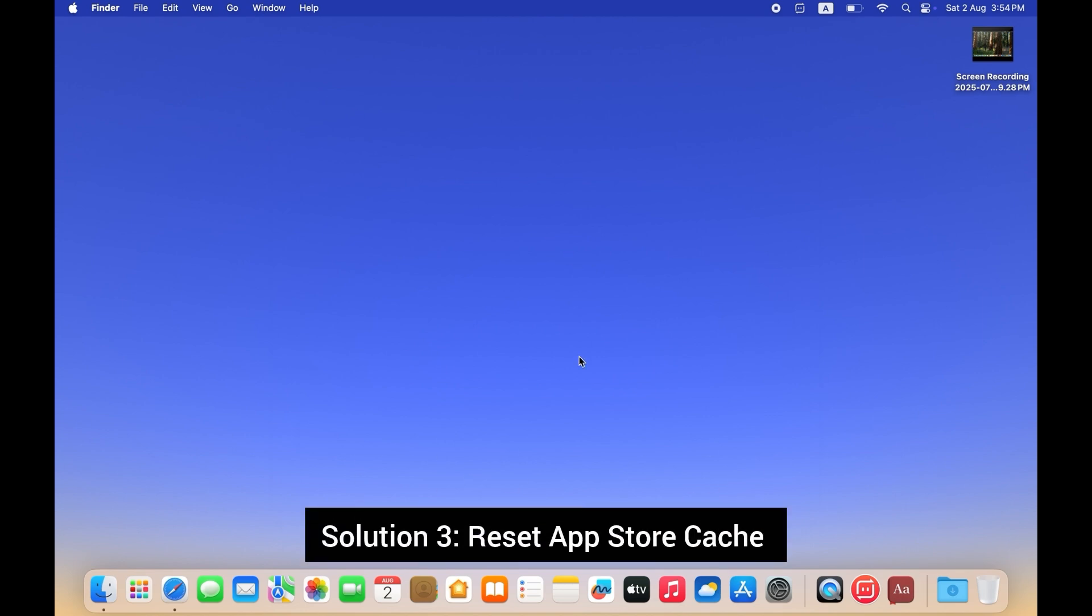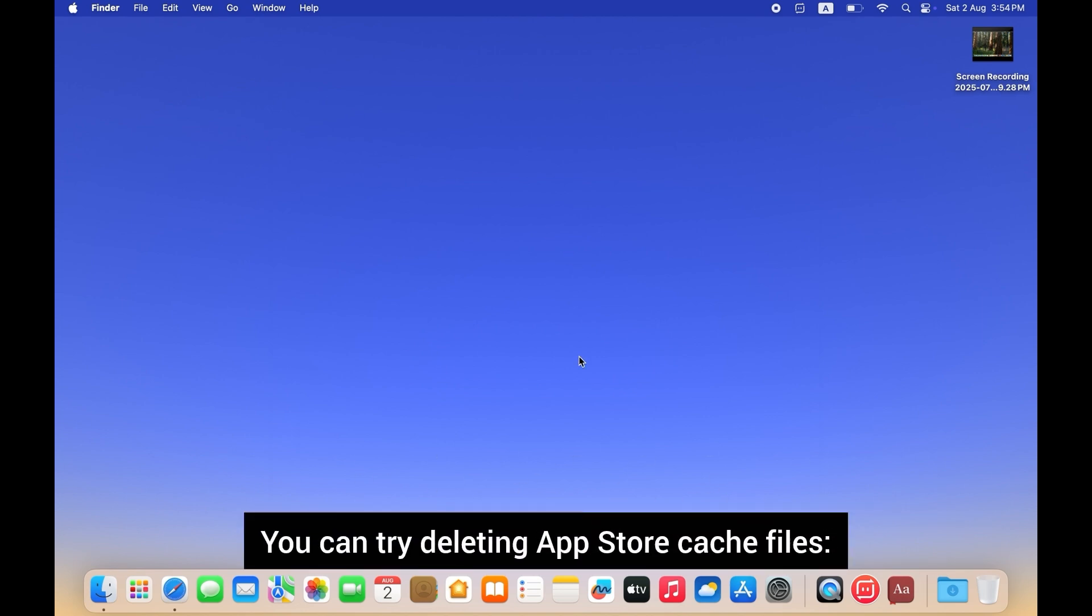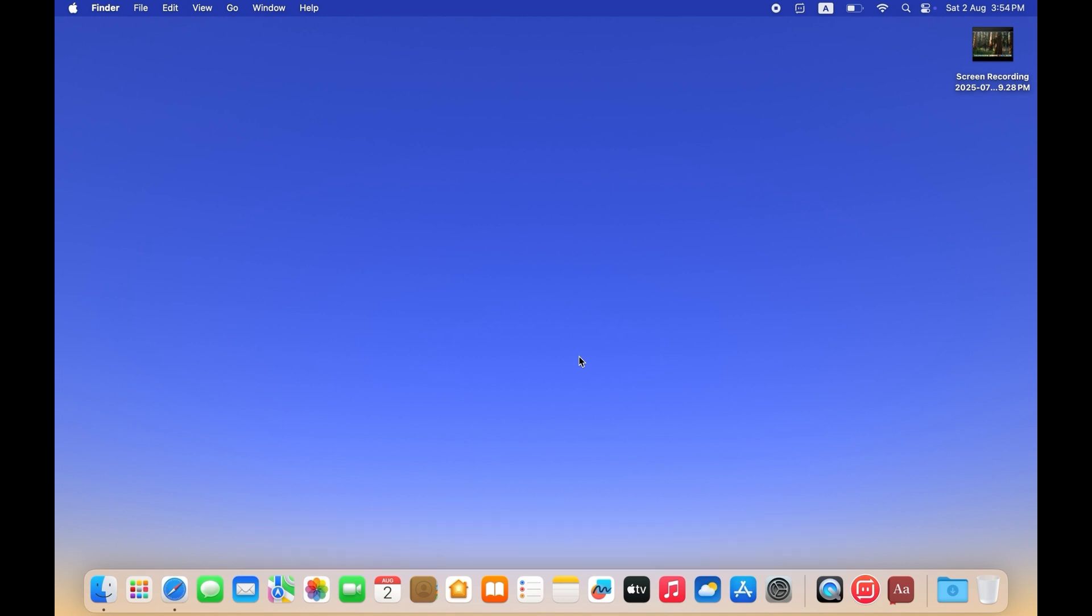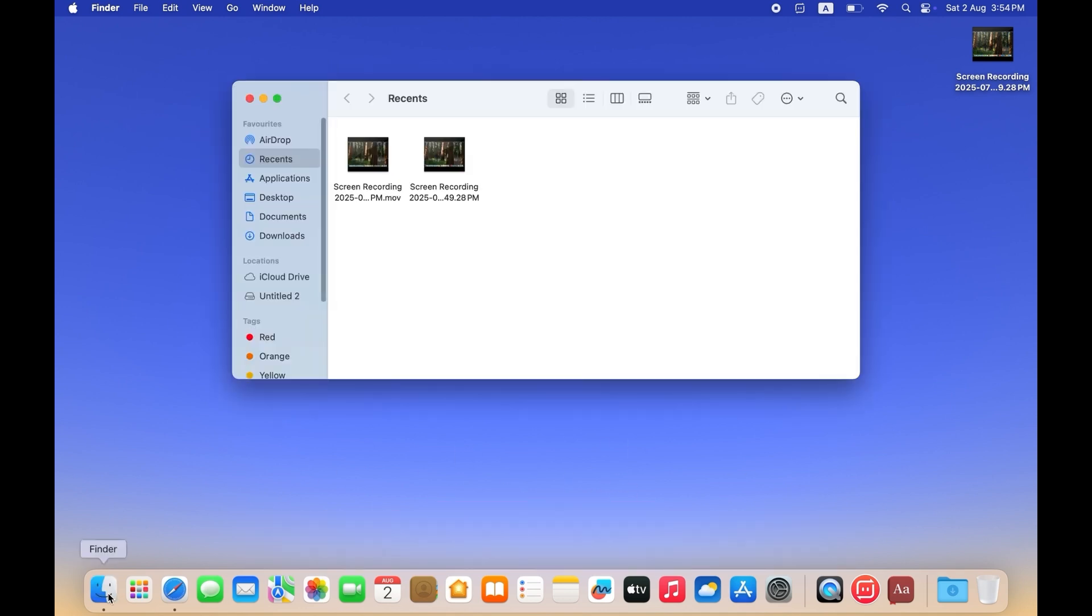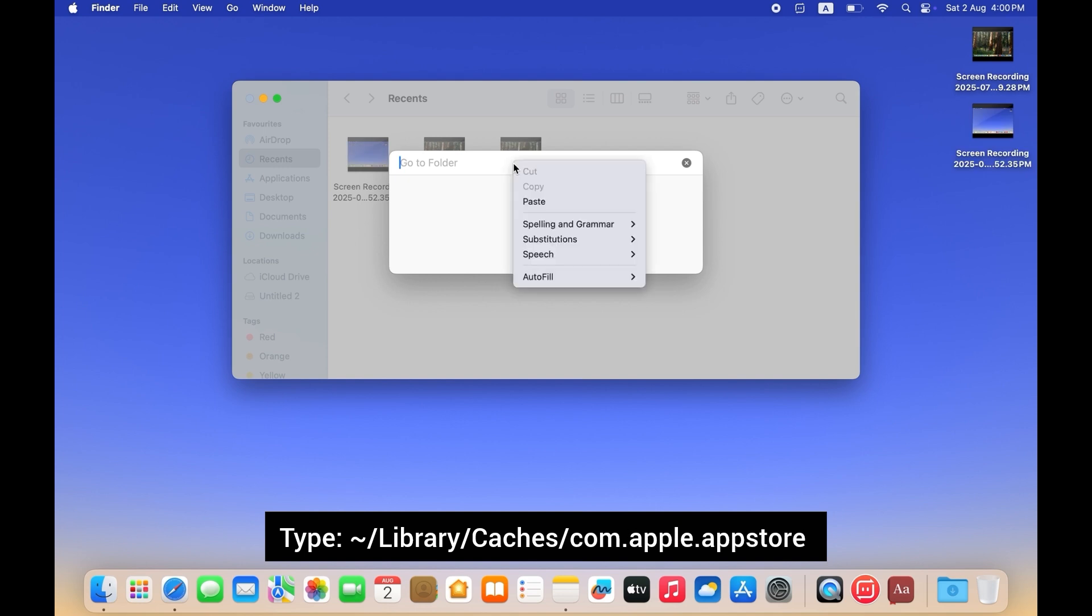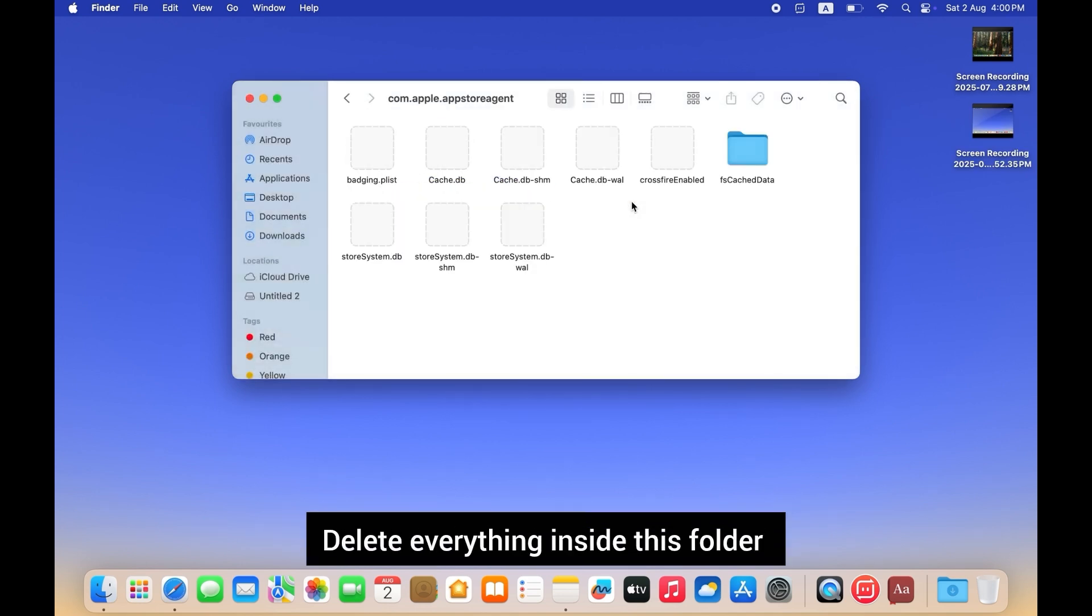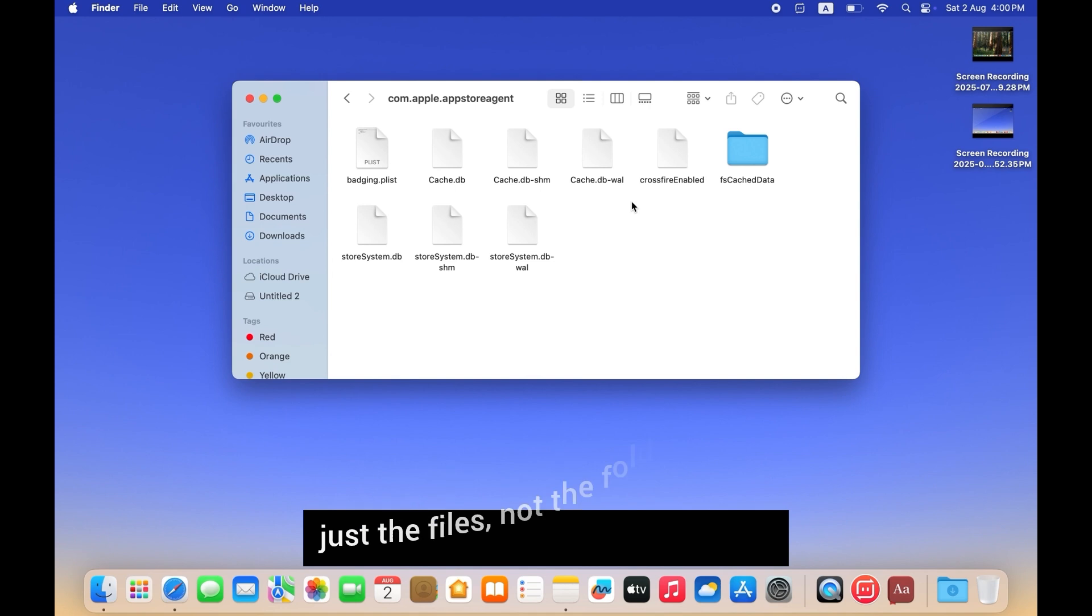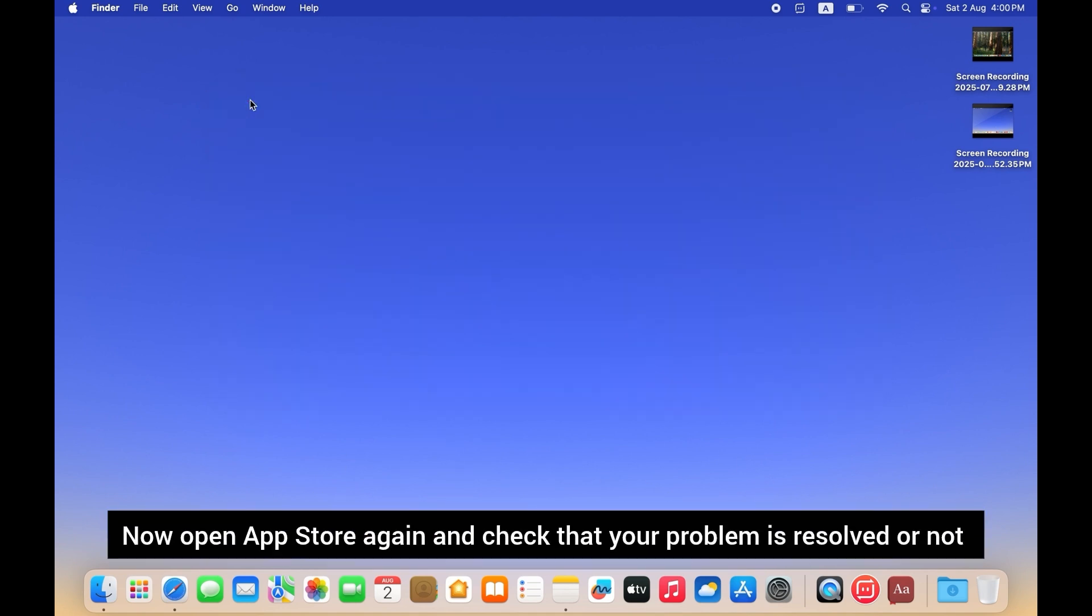Solution 3: Reset App Store cache. You can try deleting app cache files. Open Finder, then press Command + Shift + G. Type this custom path. Delete everything inside this folder, just the files, not the folder itself. Now open App Store again and check that your problem is resolved or not.